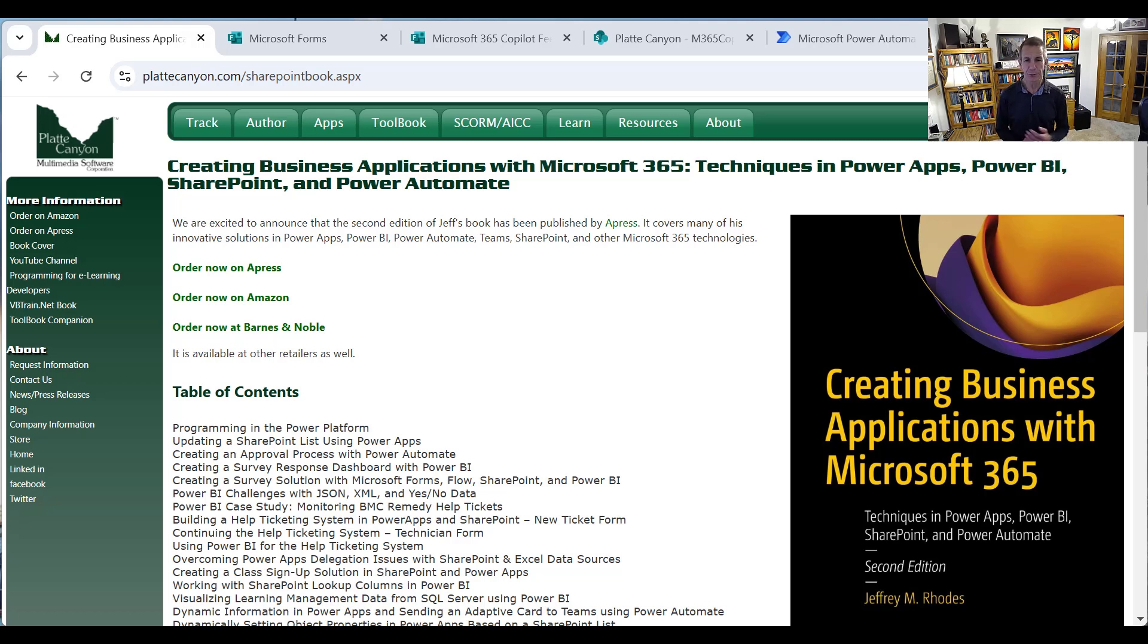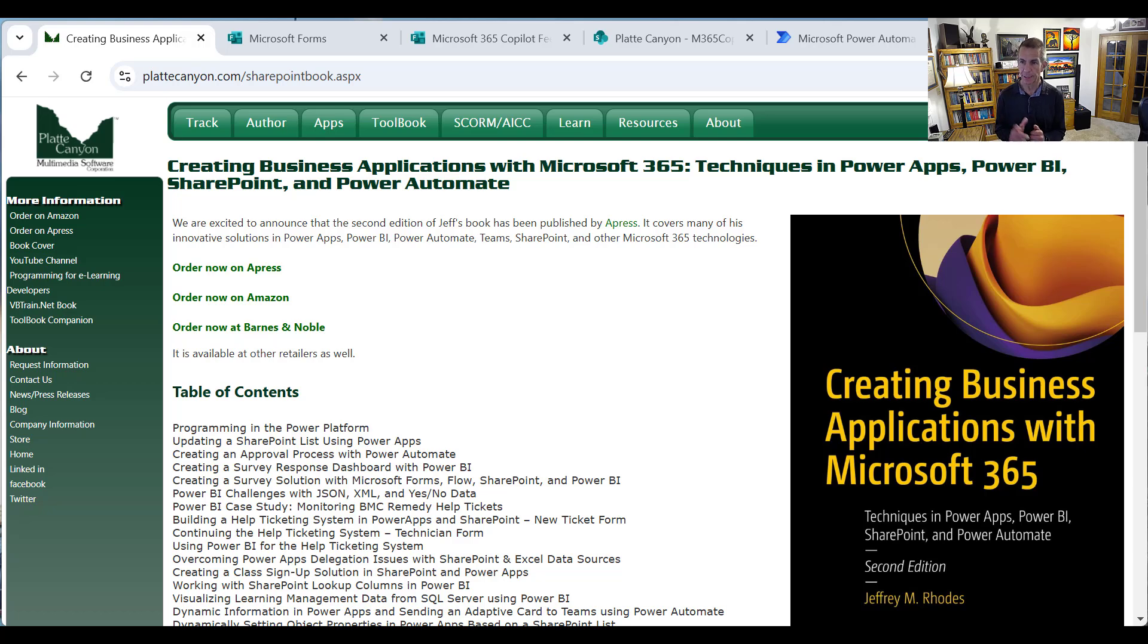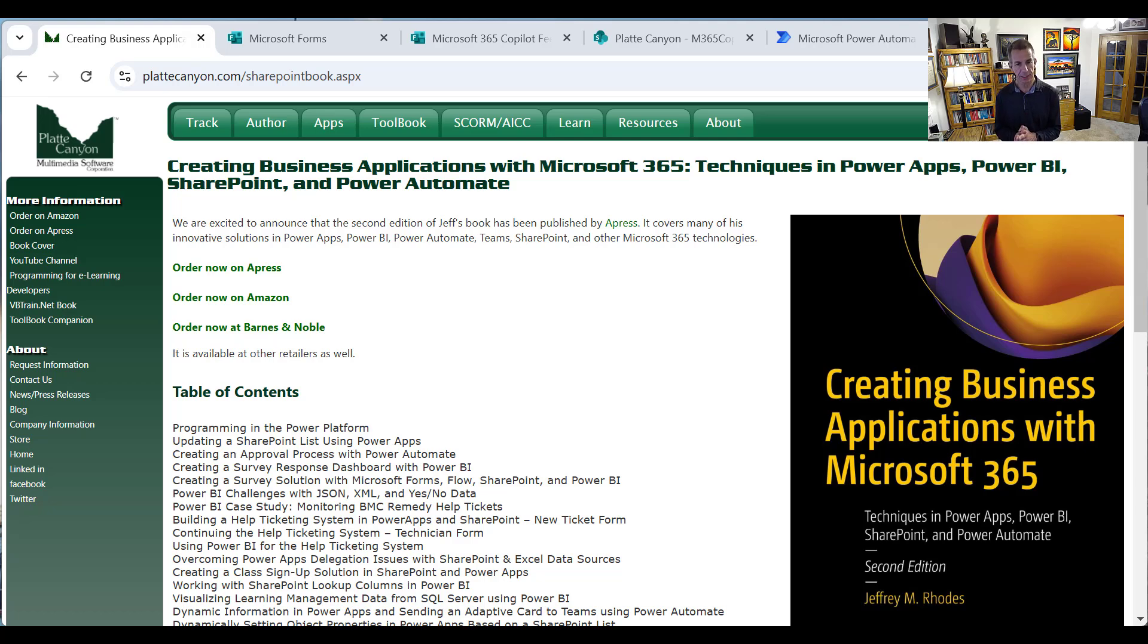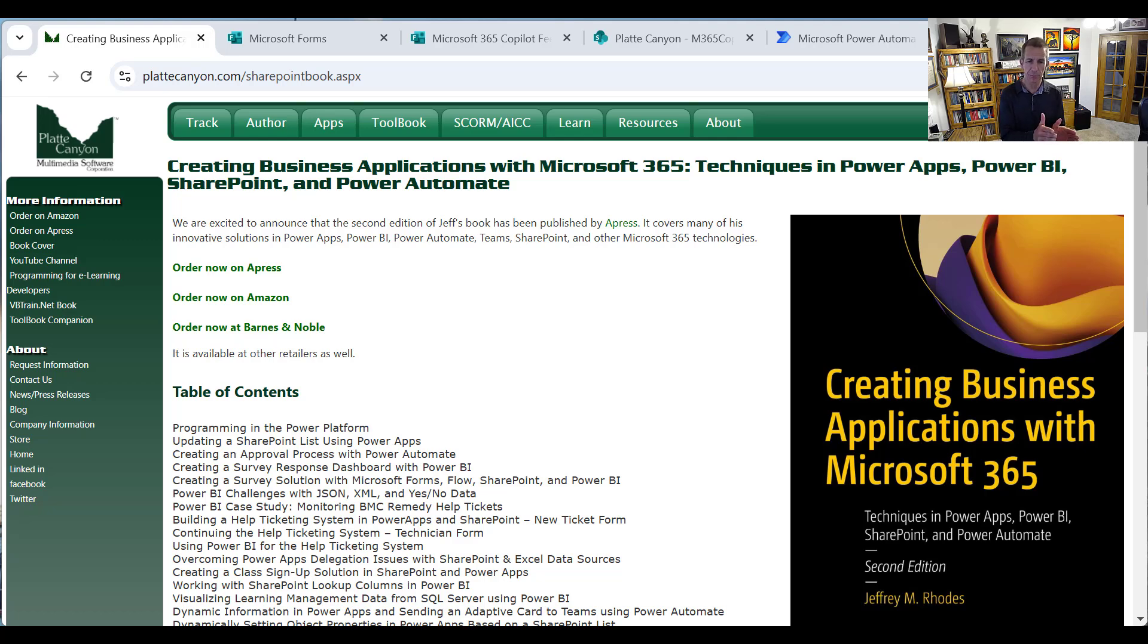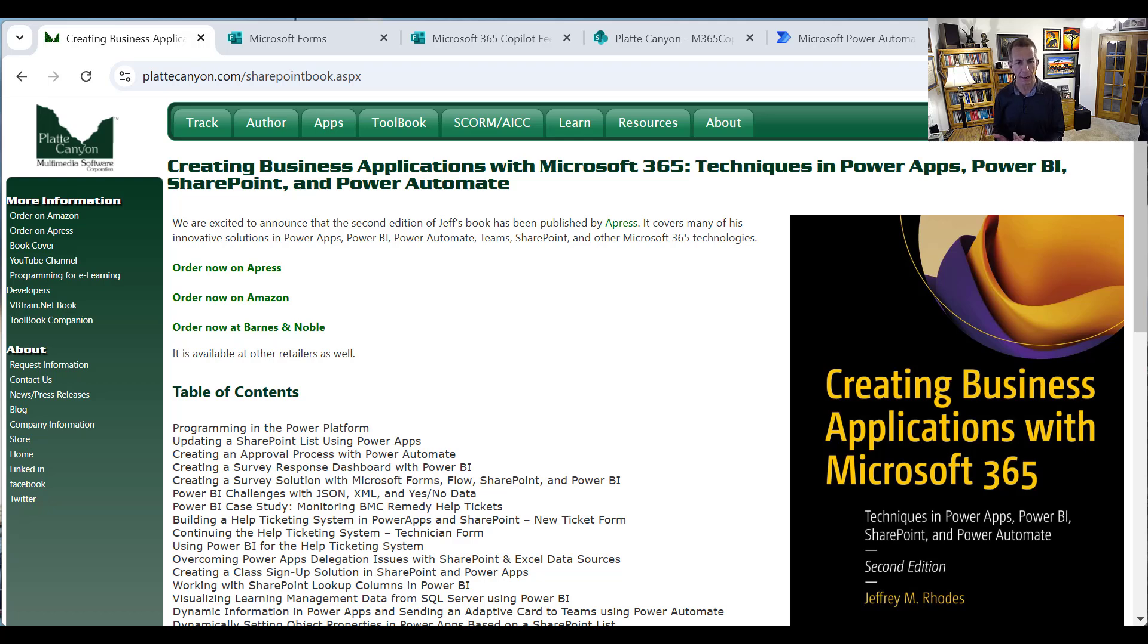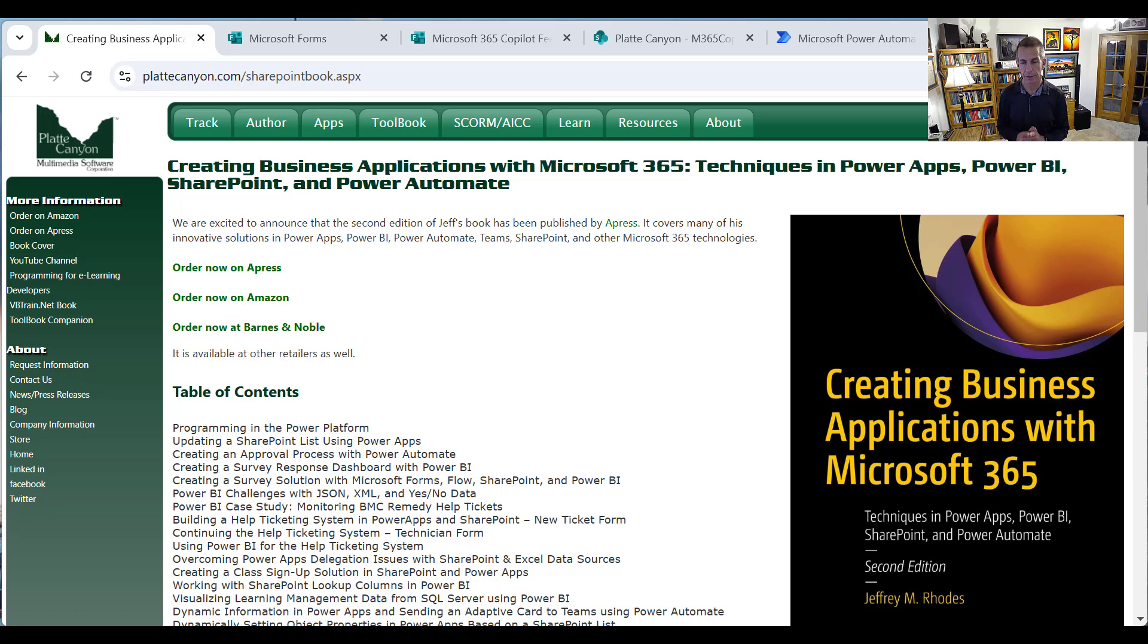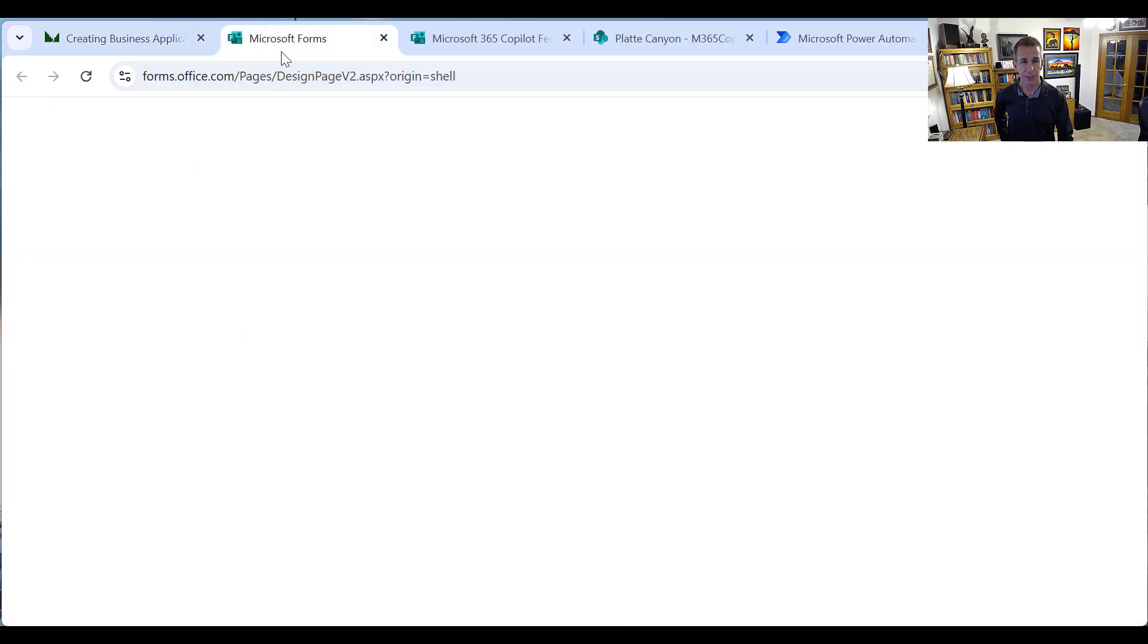Hi, my name is Jeff Rhodes, and this is another video on the Power Platform, based on my book, Creating Business Applications with Microsoft 365. Today we're going to do two videos. The first will be shorter, where we talk about how to go from a Microsoft form to storing the data in SharePoint using Power Automate. The second video, we will visualize that data with Power BI. So let's get started.